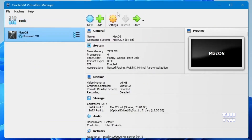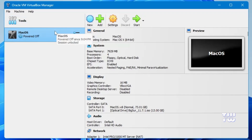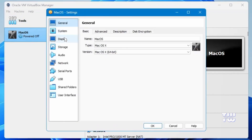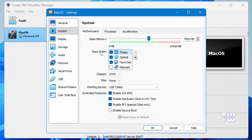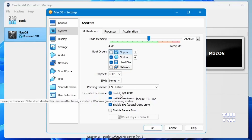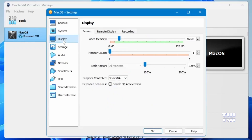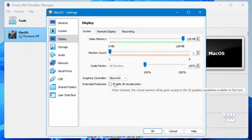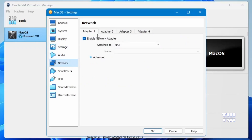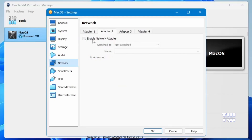Click Finish. You will now see the macOS entry displayed on the left-hand side. Before running it, we need to make some changes. Click on Settings, then select System from the left menu. In the Boot Order section, uncheck the Floppy option and make sure Enable IO APIC, Hardware Clock, and EFI are all checked. Next, click on the Display option and set the video memory to the maximum value of 128 megabytes, and check Enable 3D Acceleration.